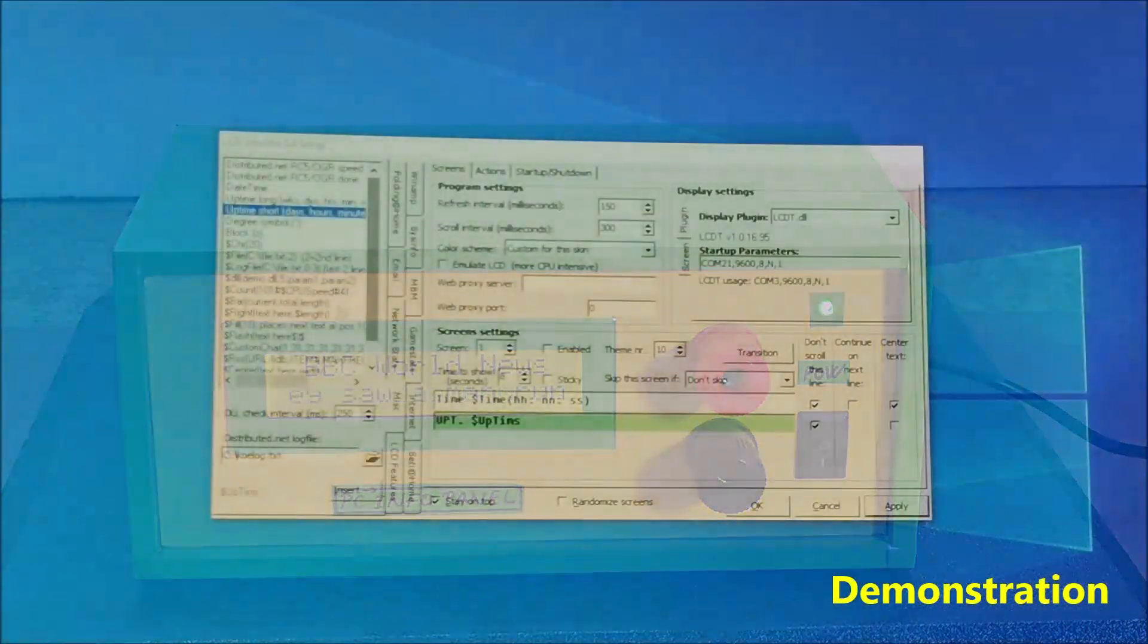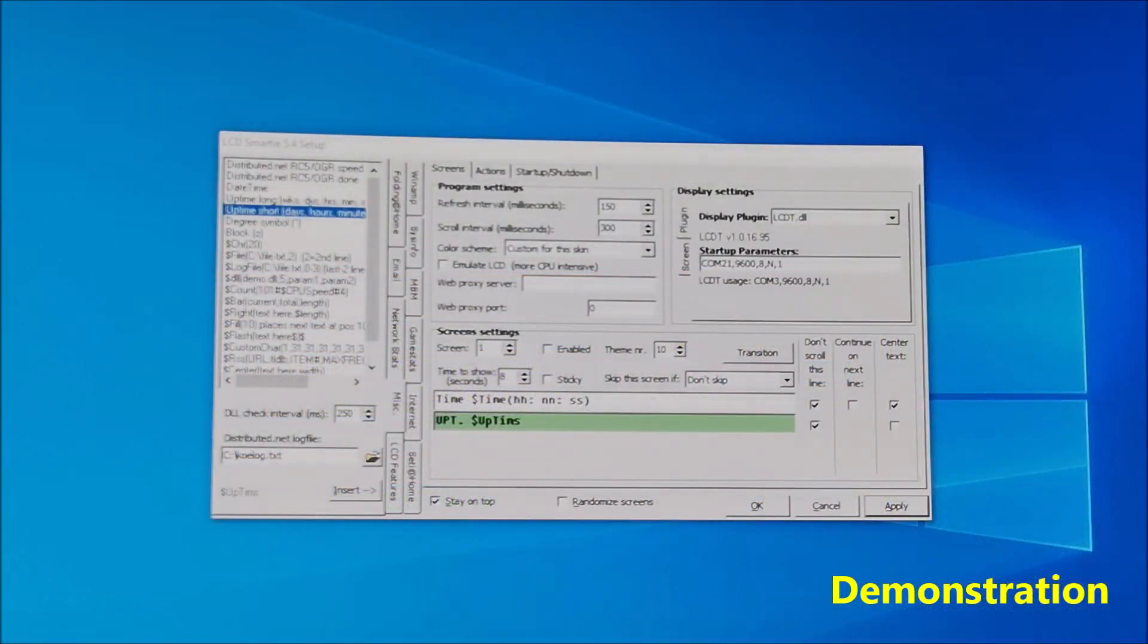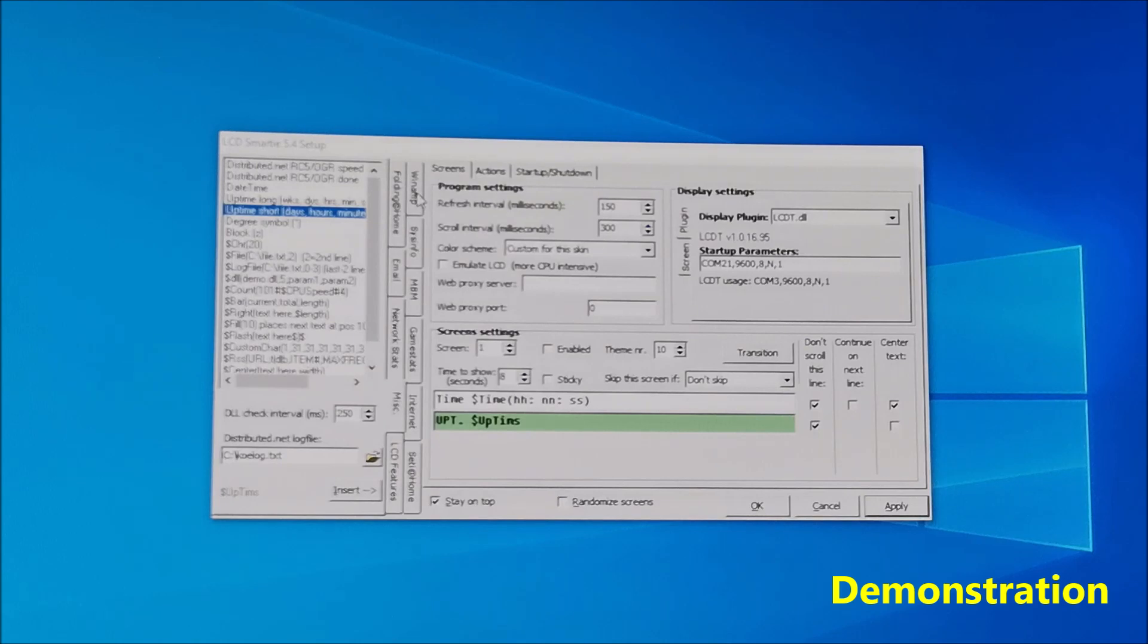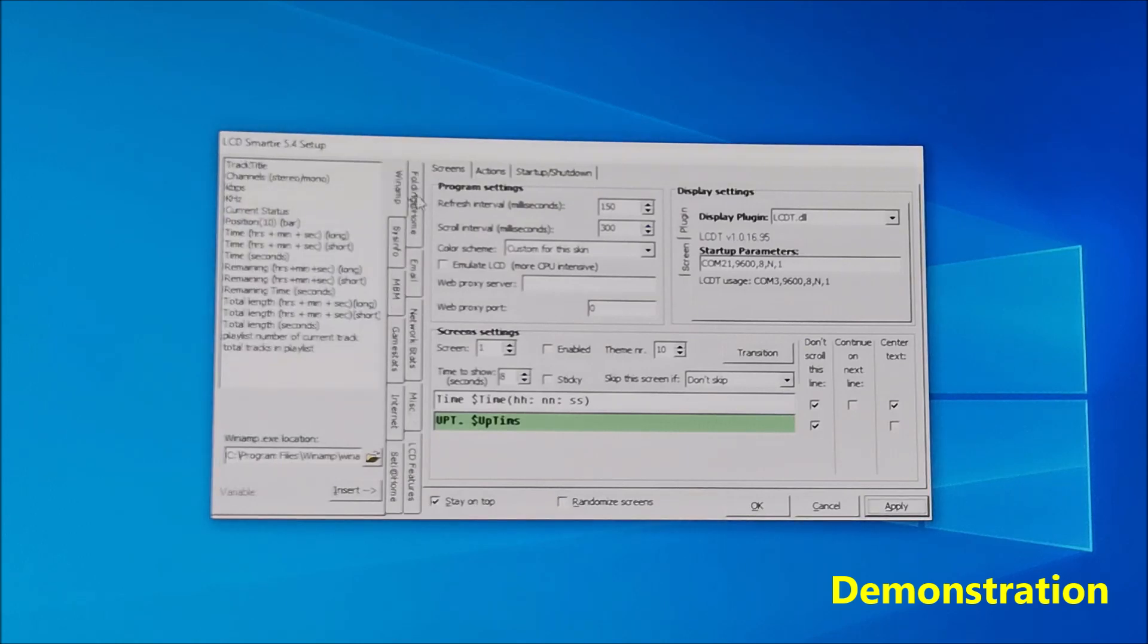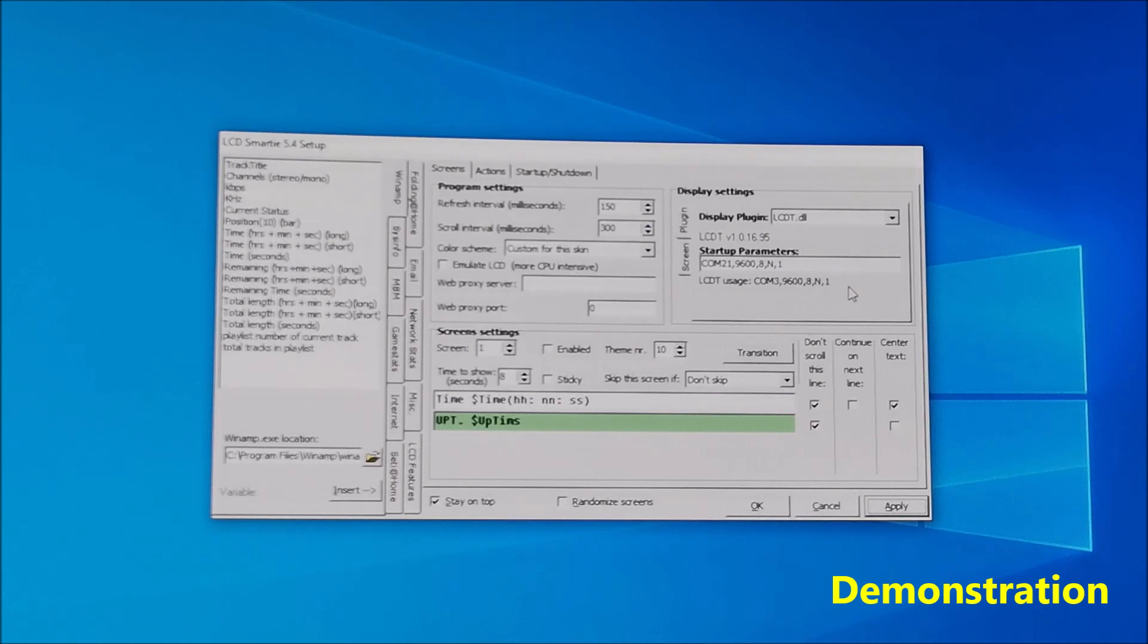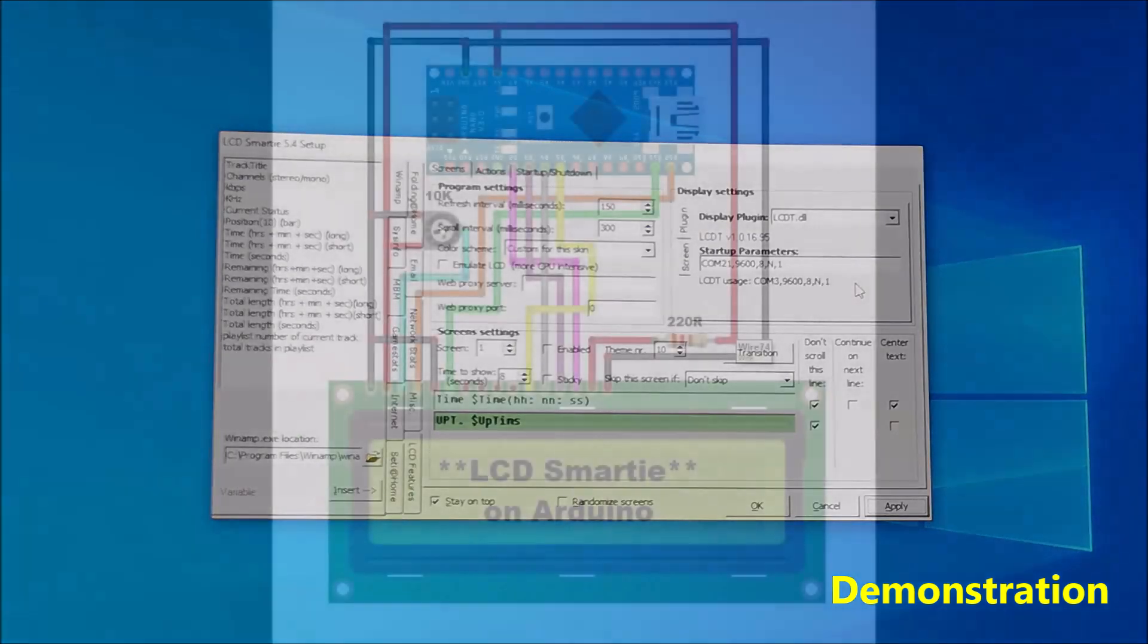LCD Smarty also has support for the popular Winamp Player software. This is only a small part of the possibilities and there are also a large number of plugins on the official site and other forums.